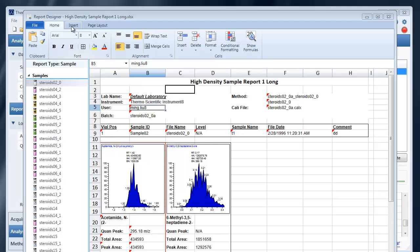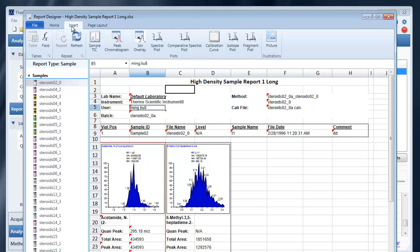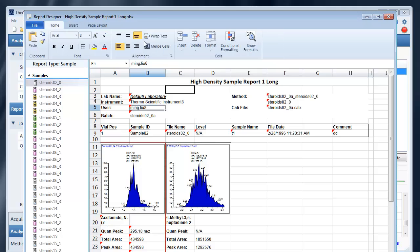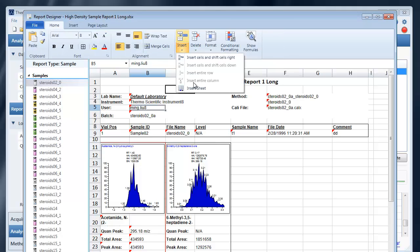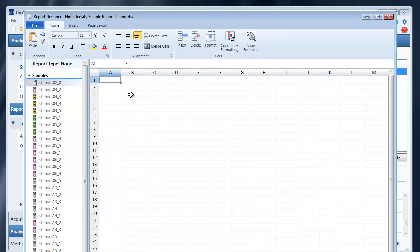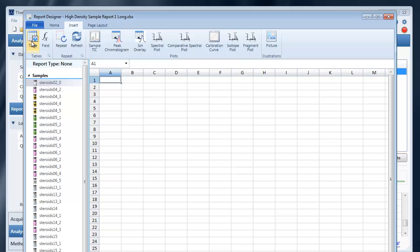Next let's talk about the insert tab of the ribbon bar. Let's go ahead and insert a blank sheet and let's drop on a table.